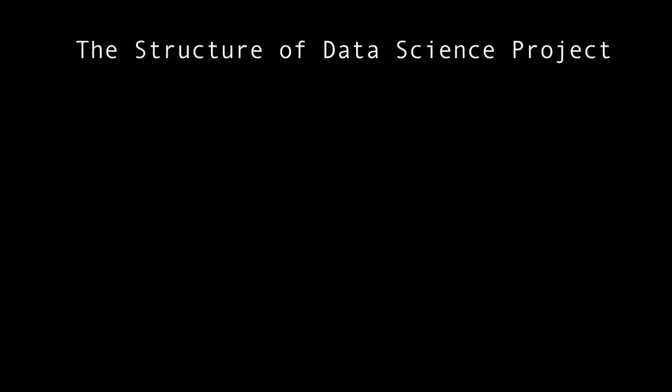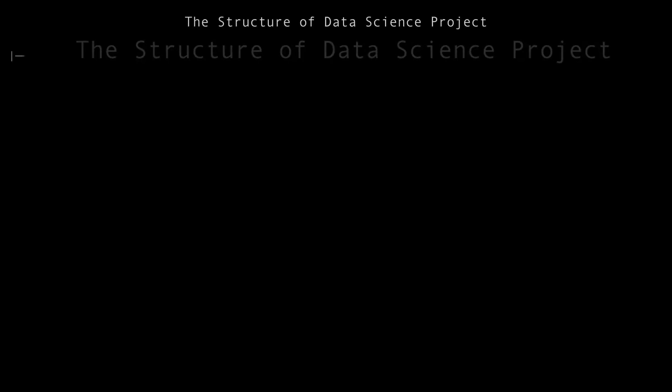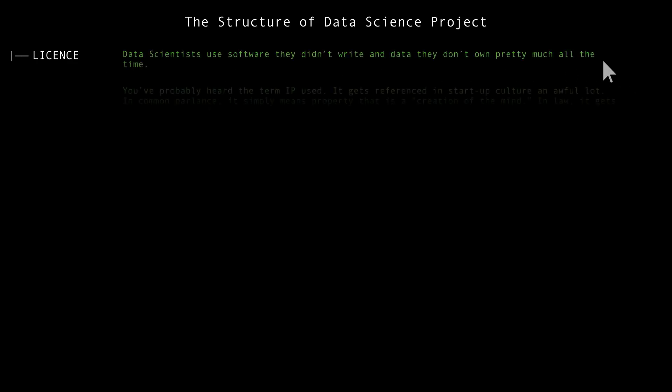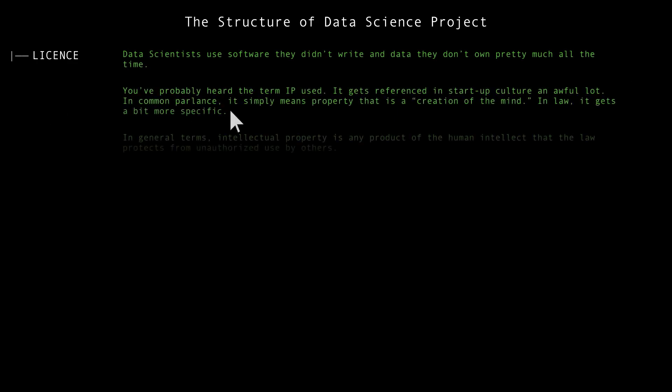Today we will talk about the structure of a data science project. I want to begin this discussion with licenses, because data scientists use software they didn't write and data they don't own pretty much all the time.